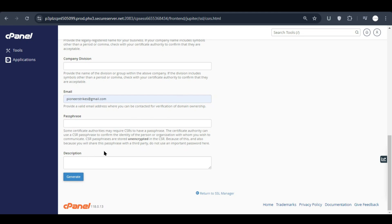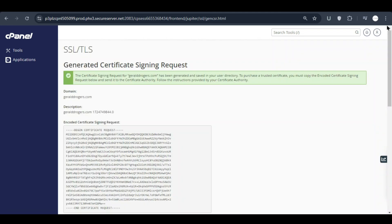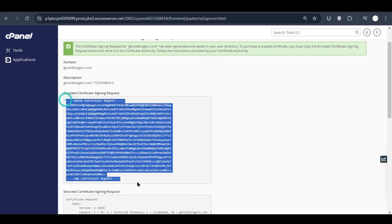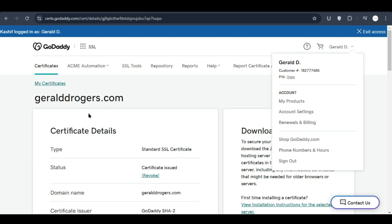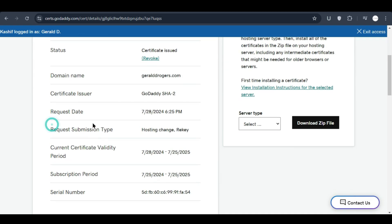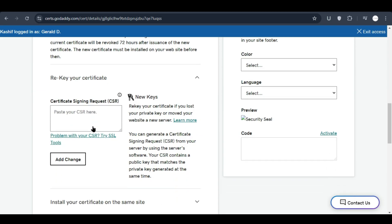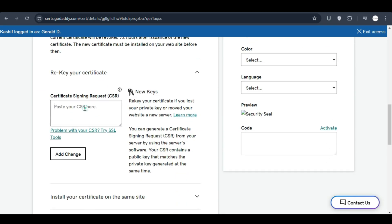Here you will see the CSR key certificate signing request. You just need to copy it and now go back to the SSL and here you need to rekey the certificate.